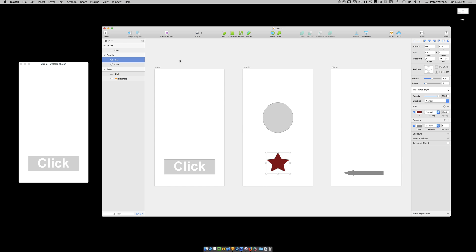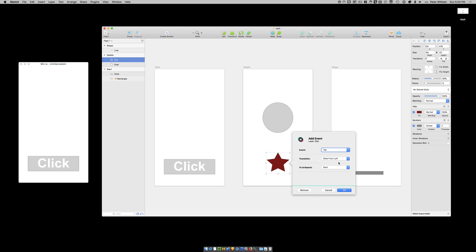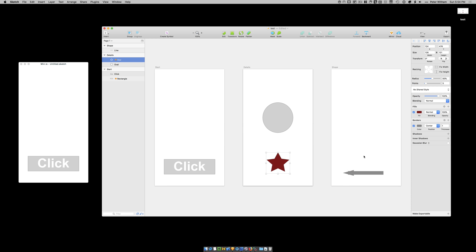And then on this details page here. I'm going to select the star. I'm going to do option command a. And I'm going to add the tap event again. And this time I'm going to say. Slide from the left. Just to show you a different one. But I want it to go to the shape artboard. Okay. Again. That's the name up there. I'm just going to go. Okay.